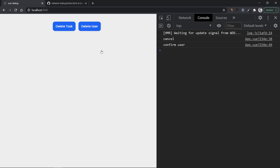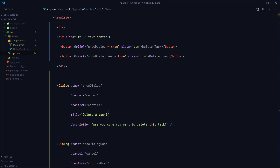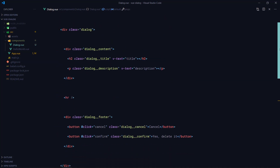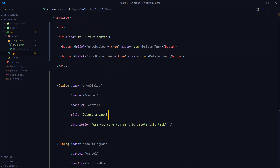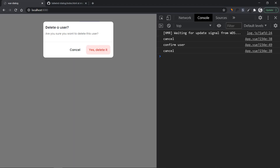At this point you can simply import this dialog component anywhere in your application and have this functionality by defining a cancel function, a confirm function, a title, and a description. If you want to make it more dynamic — not just for deleting things — the confirm button text is currently hard-coded to 'Yes, delete it', but you can add a default value and the ability to override it by passing in additional optional props.